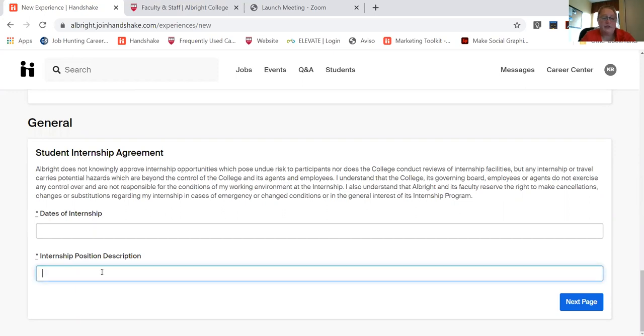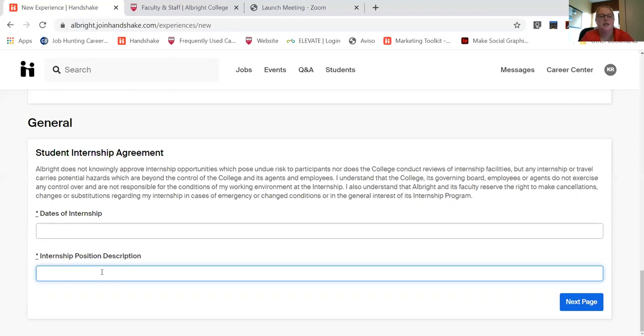If you have a description, maybe the employer has already talked with you about these are the duties that you'll be completing. A lot of times you can use what the job posting was when you applied.